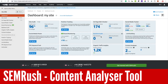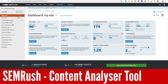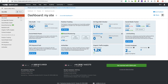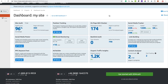Just doing a quick tutorial on the Content Analyzer tool on SEMrush. First things first, where do you find the Content Analyzer tool? It's not on the sidebar, so what you need to do is create a project, which will then give you a dashboard like this. You'll see options like Site Audit, Position Tracking, and so on — the Content Analyzer is in the bottom right-hand corner.